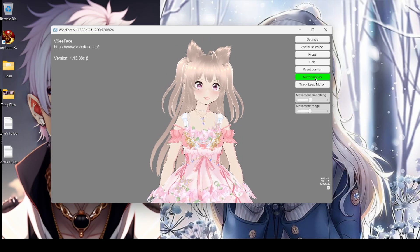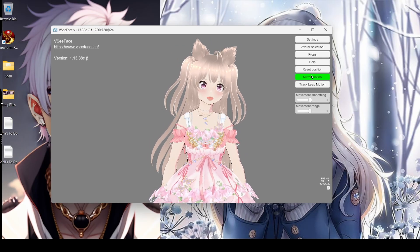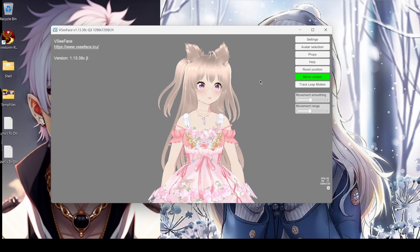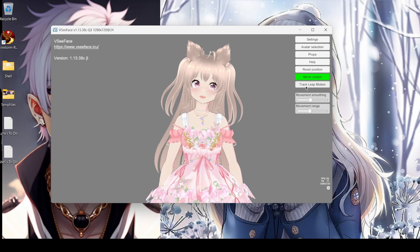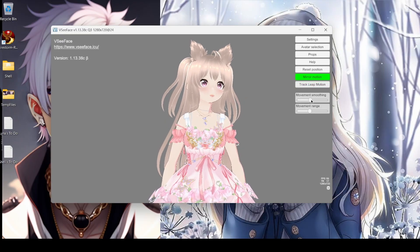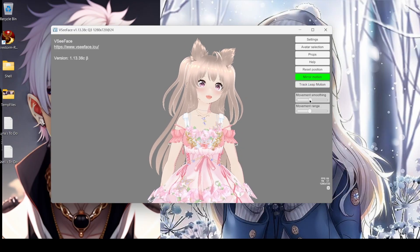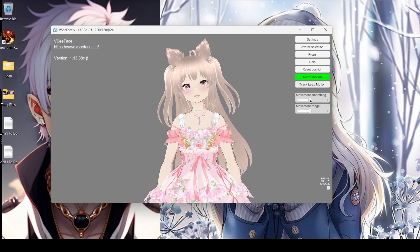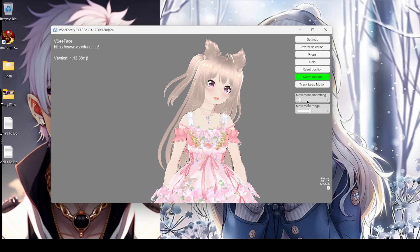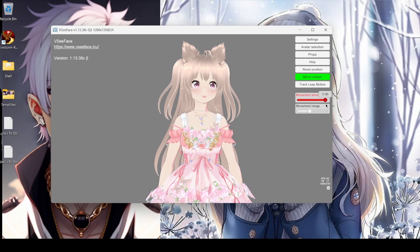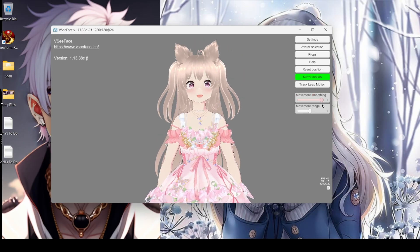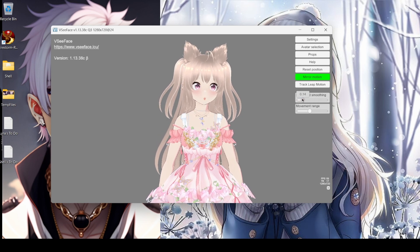I personally like to have mirror motion on, especially if you're gaming or looking at your screen. I don't have track leap motion — I don't know what that is, so I leave that off. Movement smoothing — you can check this out for yourself. Just slide it all the way down and move around, see what you think, then slide it up and see: now I'm moving my head back and forth but my avatar is barely moving. I like to be pretty free but also kind of smooth.